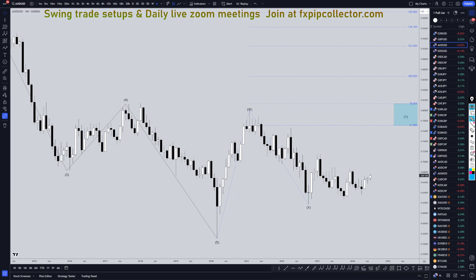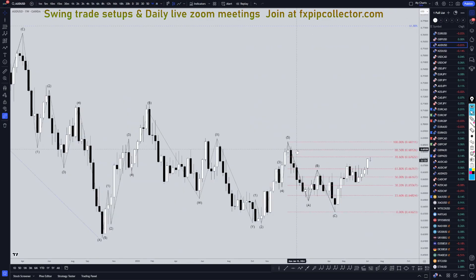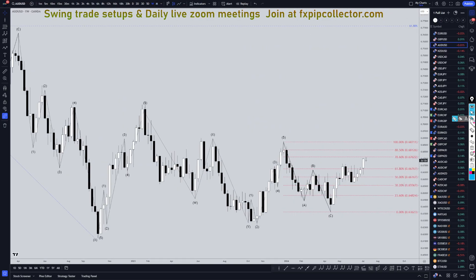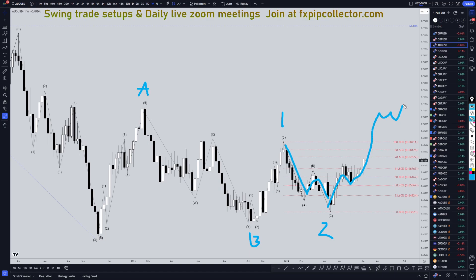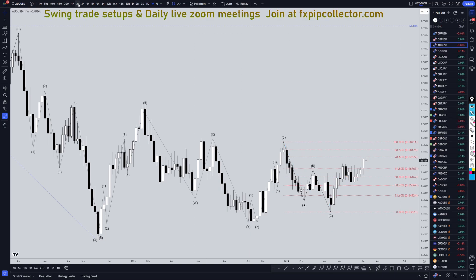Heading down to the weekly time frame, I think most likely this right here is the wave A of wave Y. This is a wave B of wave Y, and that makes this a wave one of wave C. Most likely this is an ABC, which is a two of C, and I think we are very likely in a wave three of wave C, which I still think on these much higher time frames will continue to make higher highs and higher lows.